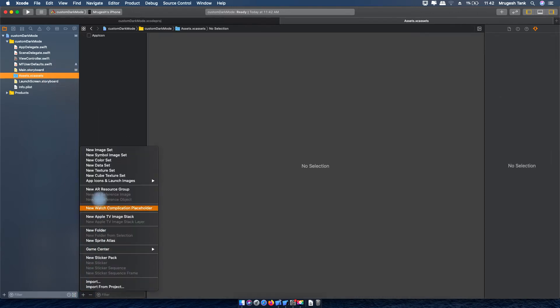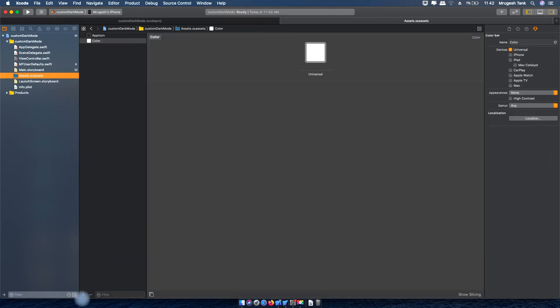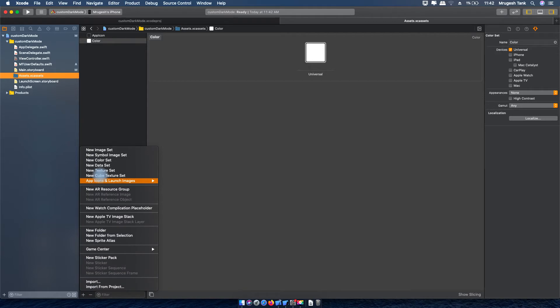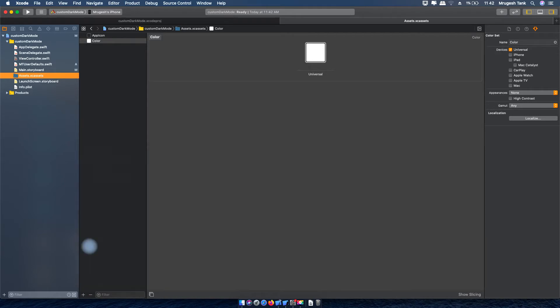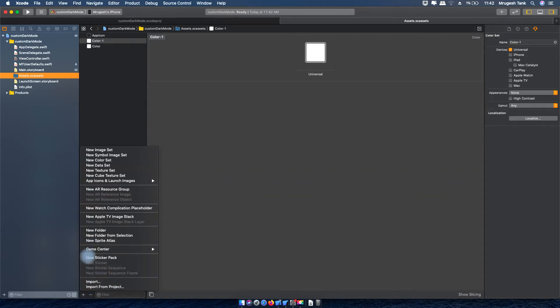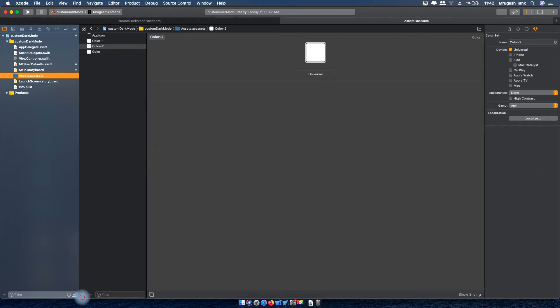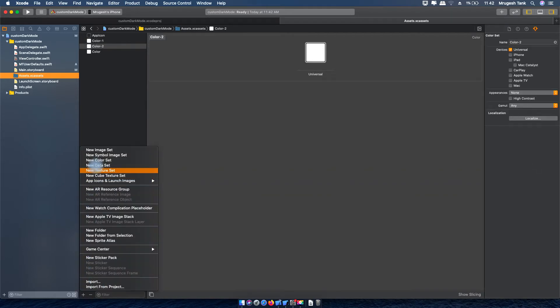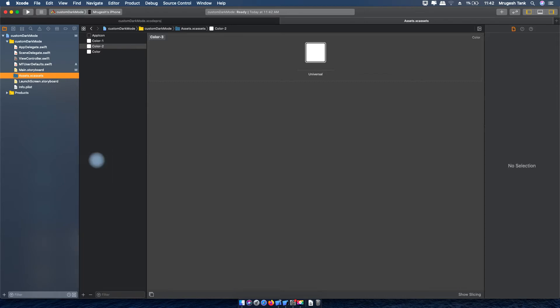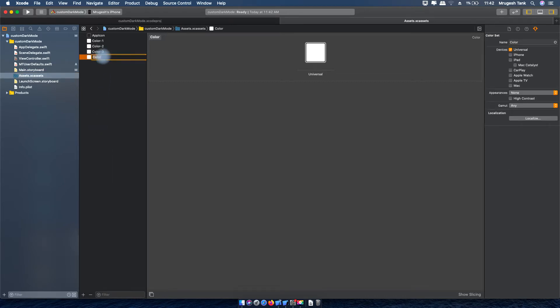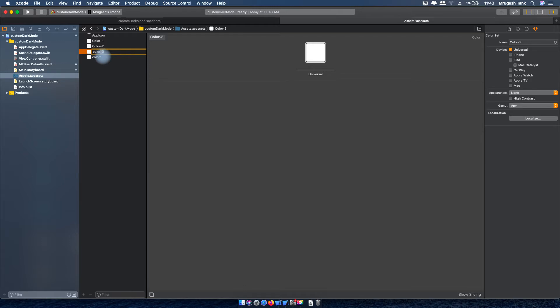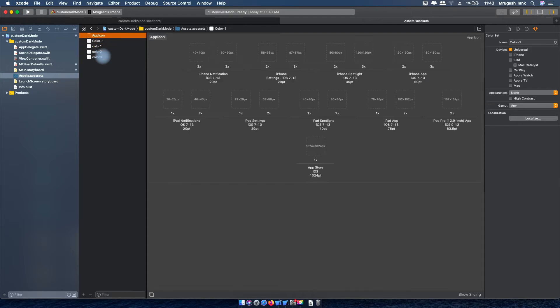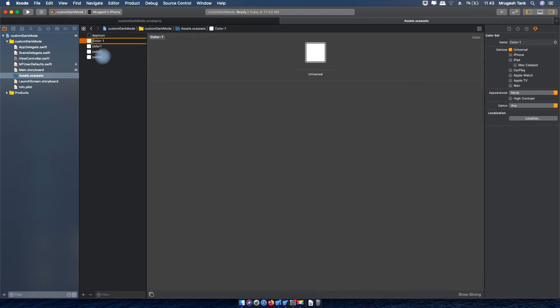Now I am taking colors from asset catalog, 4 colors for 4 views. Giving name to color 1, color 2 same as view 1 and view 2, color 3 and color 4 for view 3 and view 4.